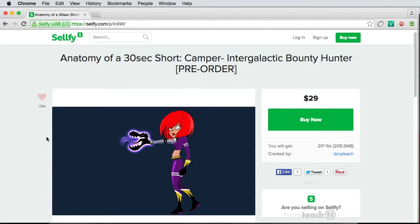So anyway, this has been Tony Ross for TonyTeach.com. Remember: keep it simple, make it perfect. If you don't have time to make it perfect, rethink the idea. Have a good one.